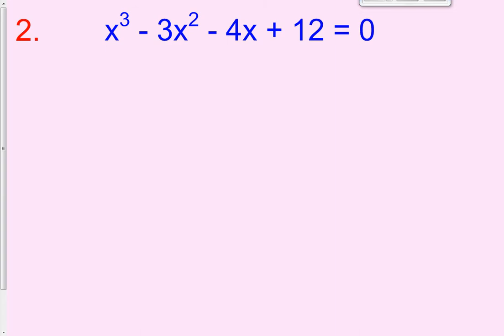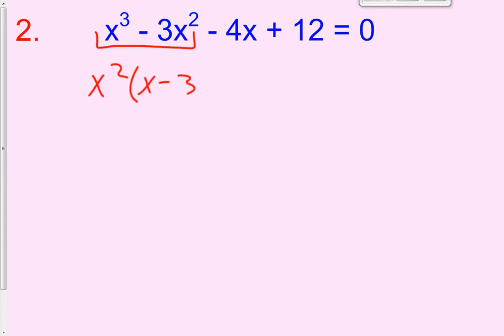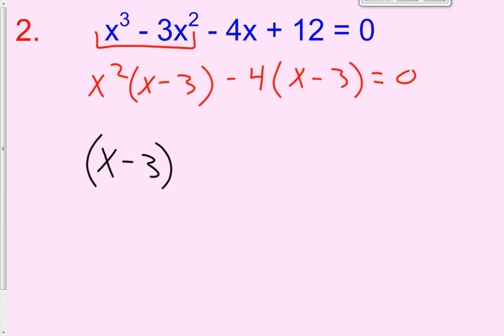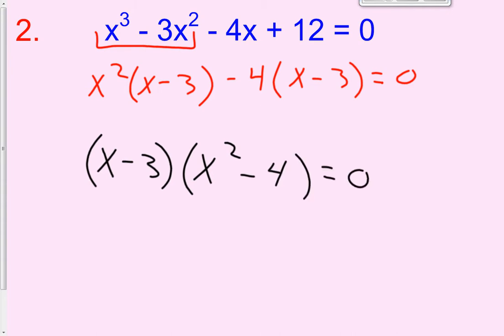Hopefully you took out an x squared in the first two terms, leaving x squared times the quantity x minus 3. And if you take out a negative 4 in the second two terms, you're left with x minus 3 again. That equals zero, so now they both have an x minus 3 term. Let's factor that out in front: x minus 3, times x squared minus 4.